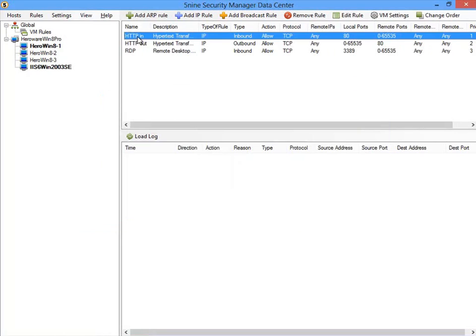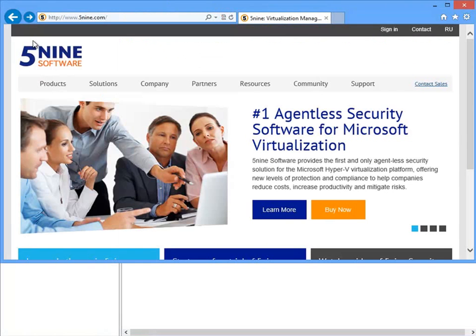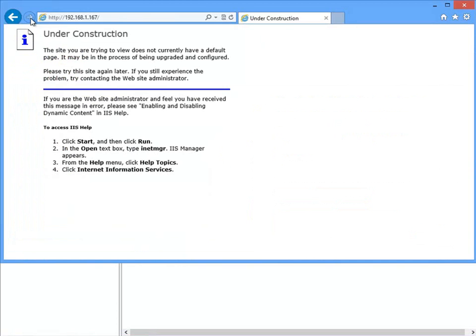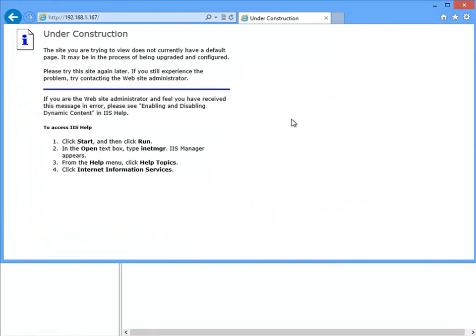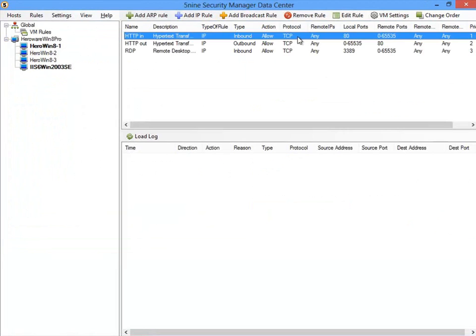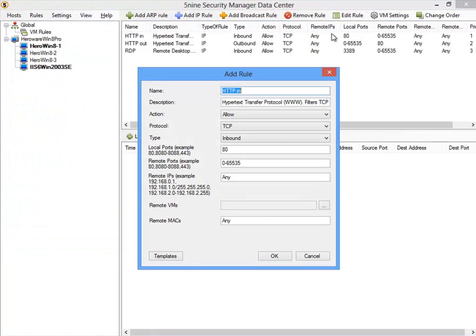Another test of the 5nine Security Manager firewall is to verify whether web traffic is allowed in per the first rule in the list. If I open my web browser and point it to the IP address of the web server, you can see that we get an IIS web server under construction page. This tells us that the web server responded per the rule that permits the HTTP traffic.